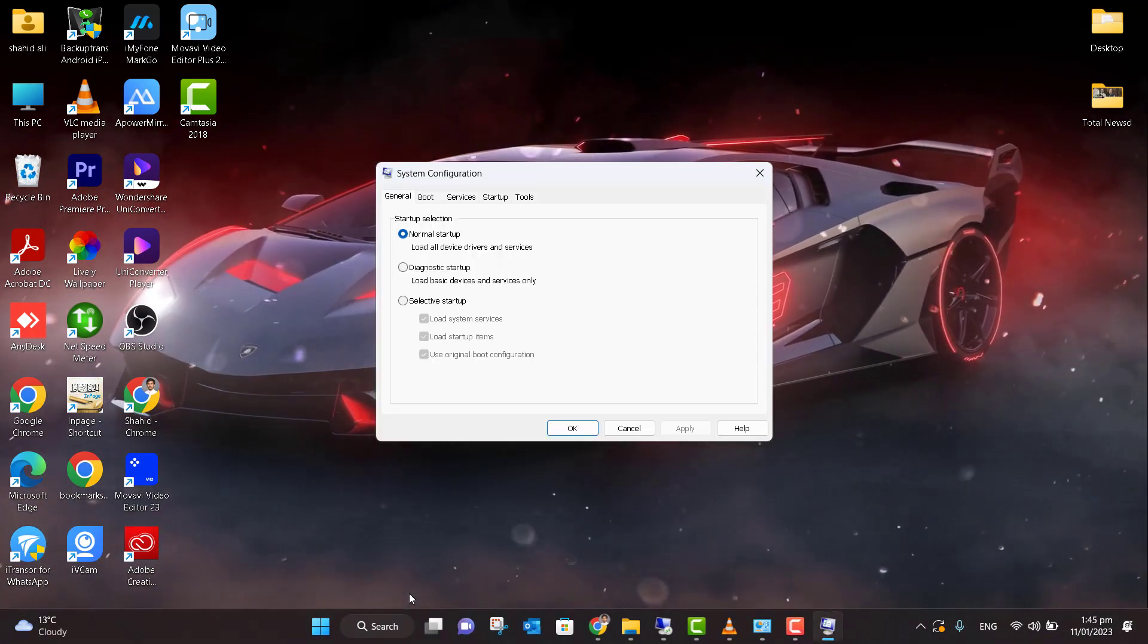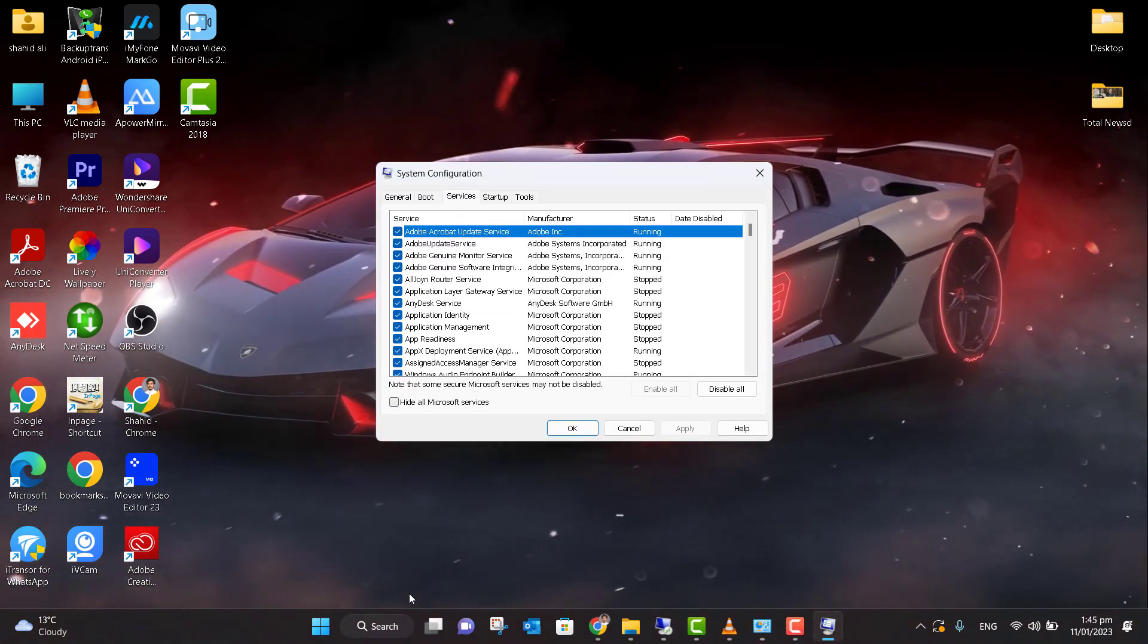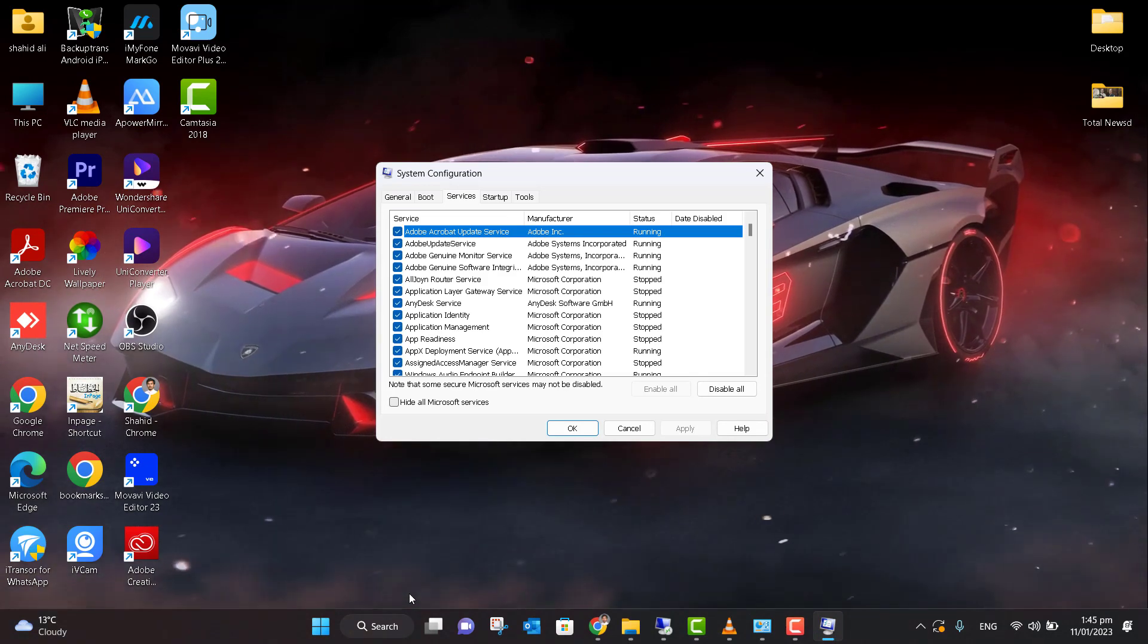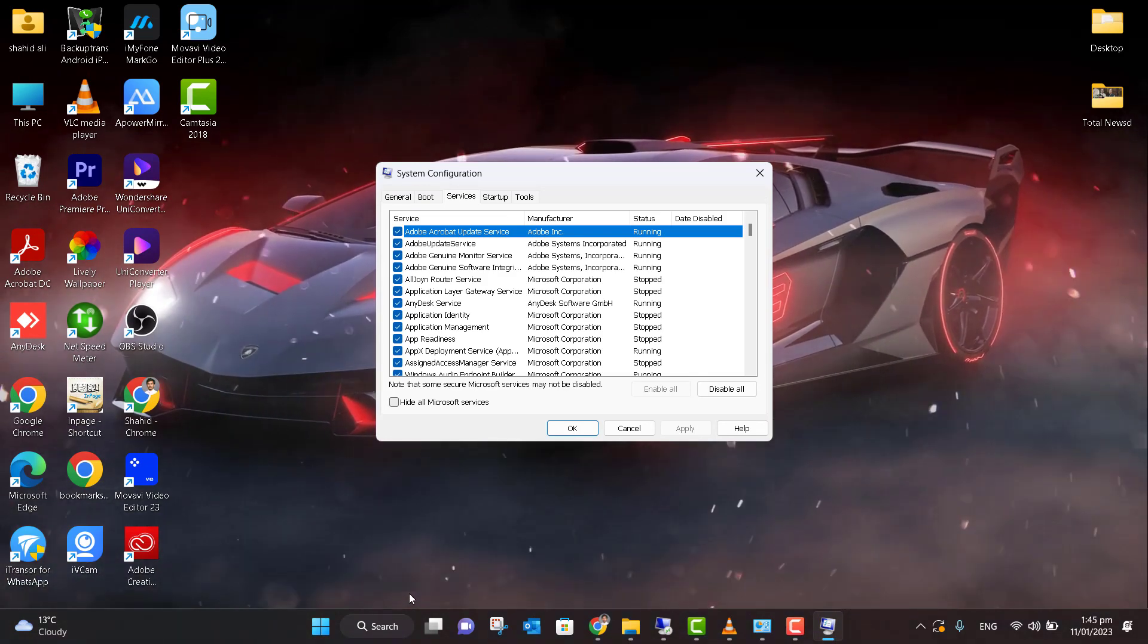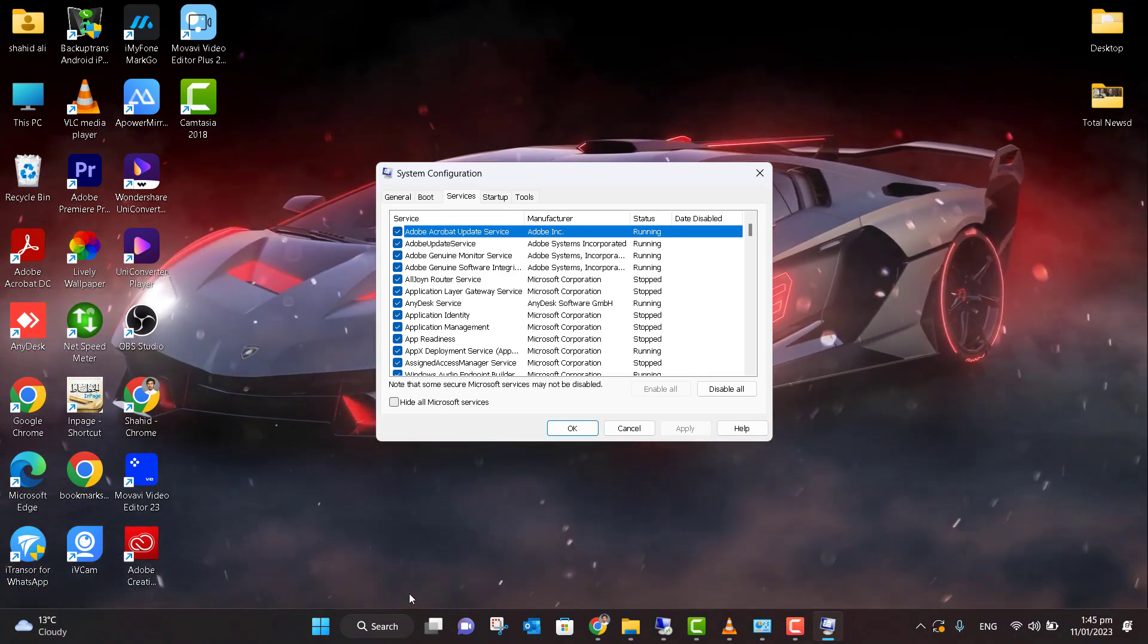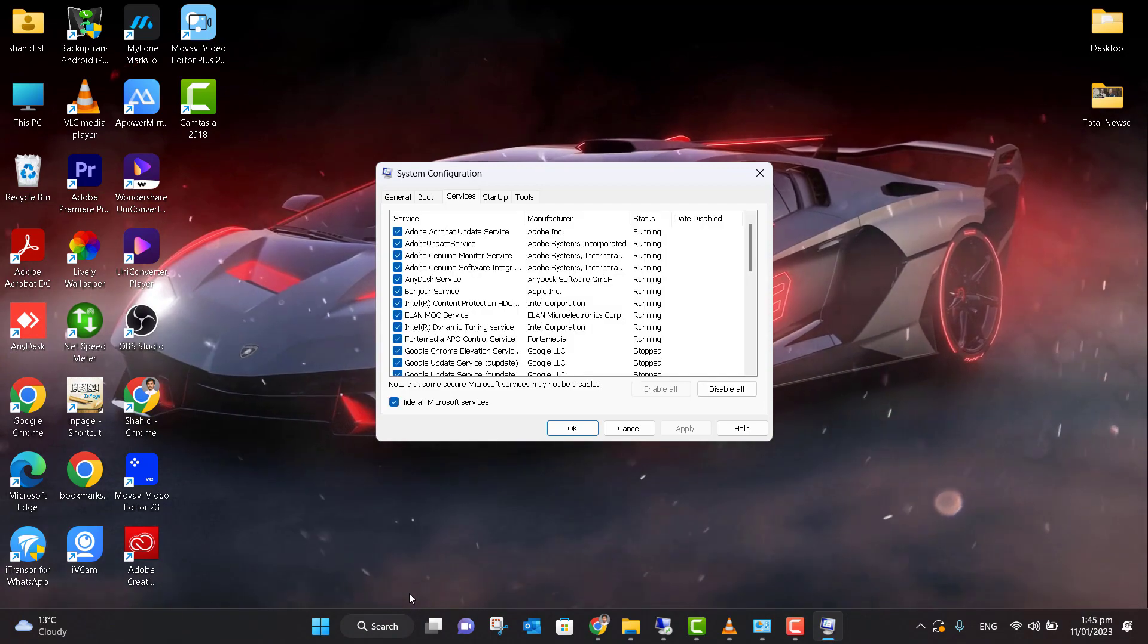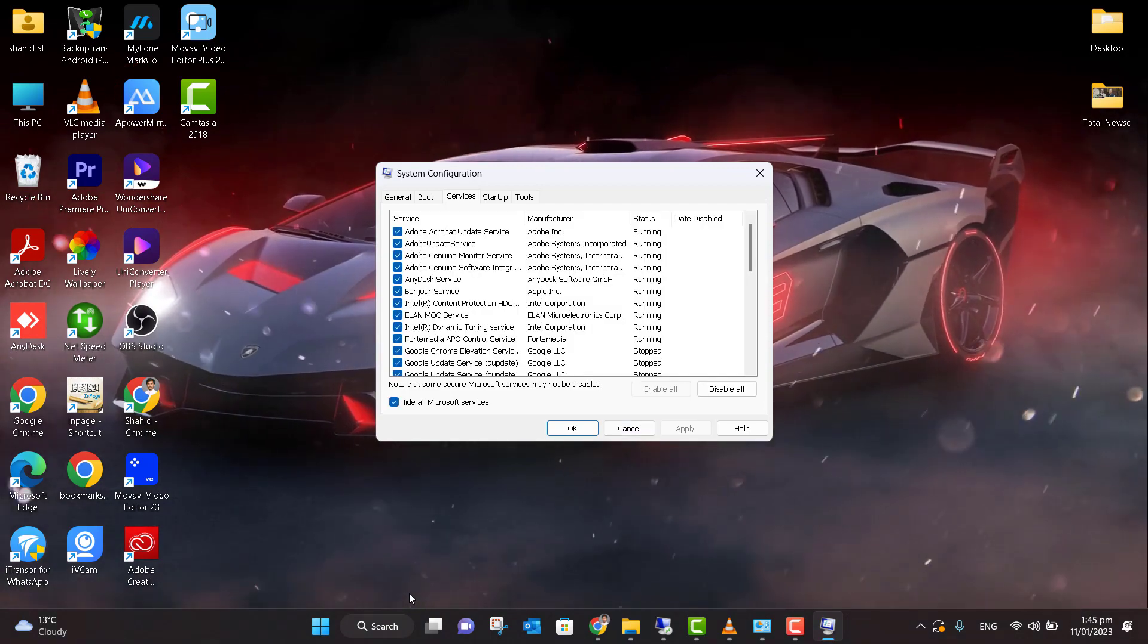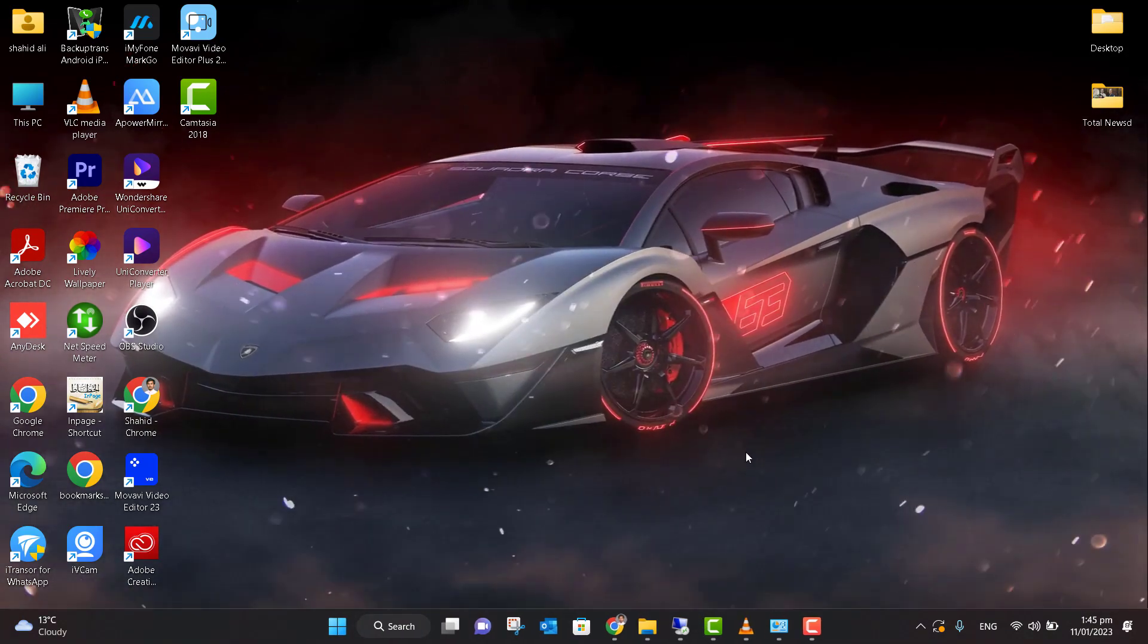This will open your System Configuration settings. Click on Services. Now you need to check this box: 'Hide all Microsoft services'. Click here and press OK.